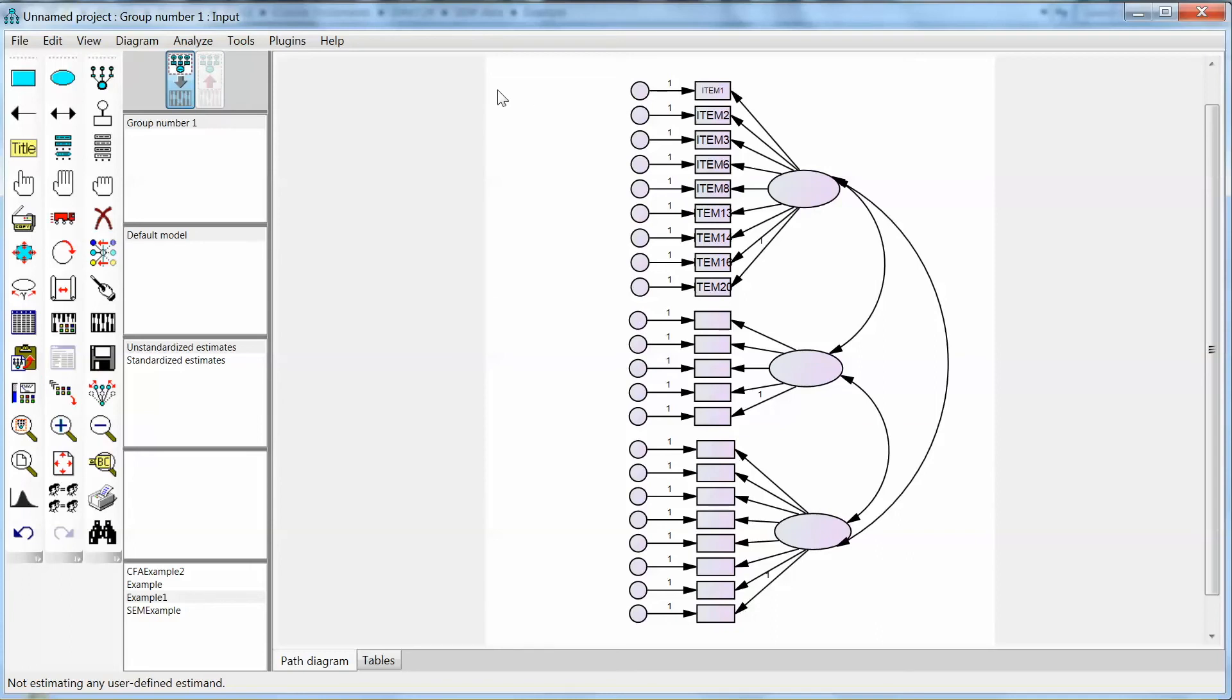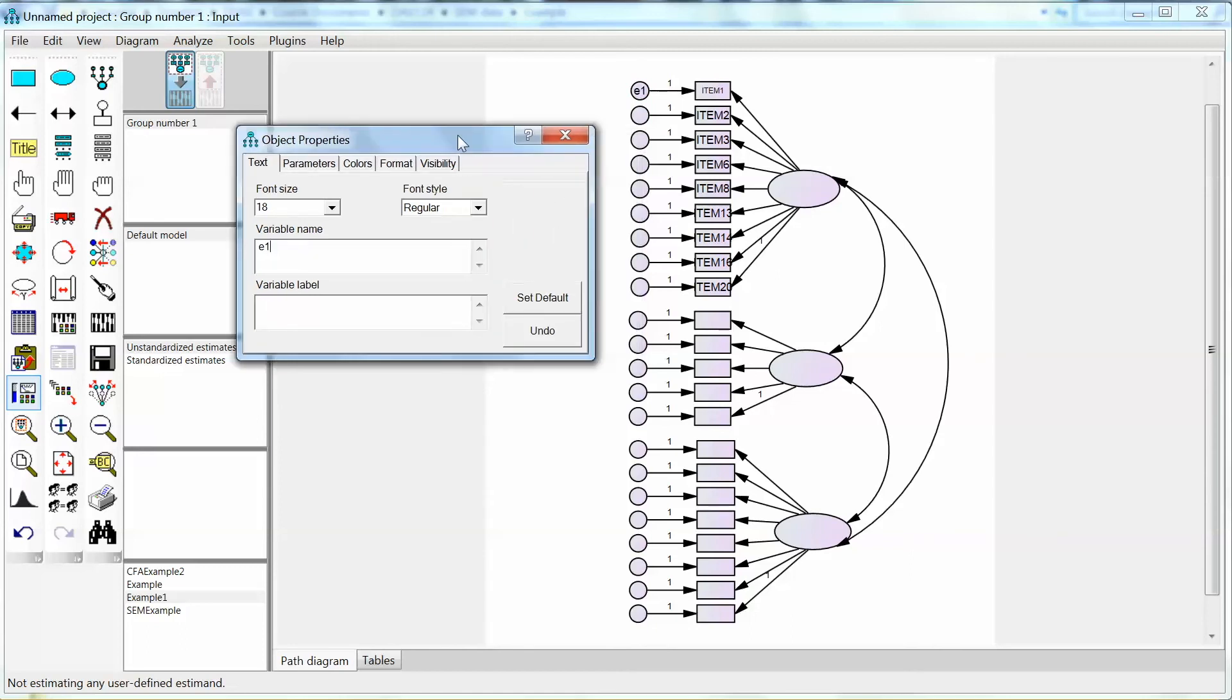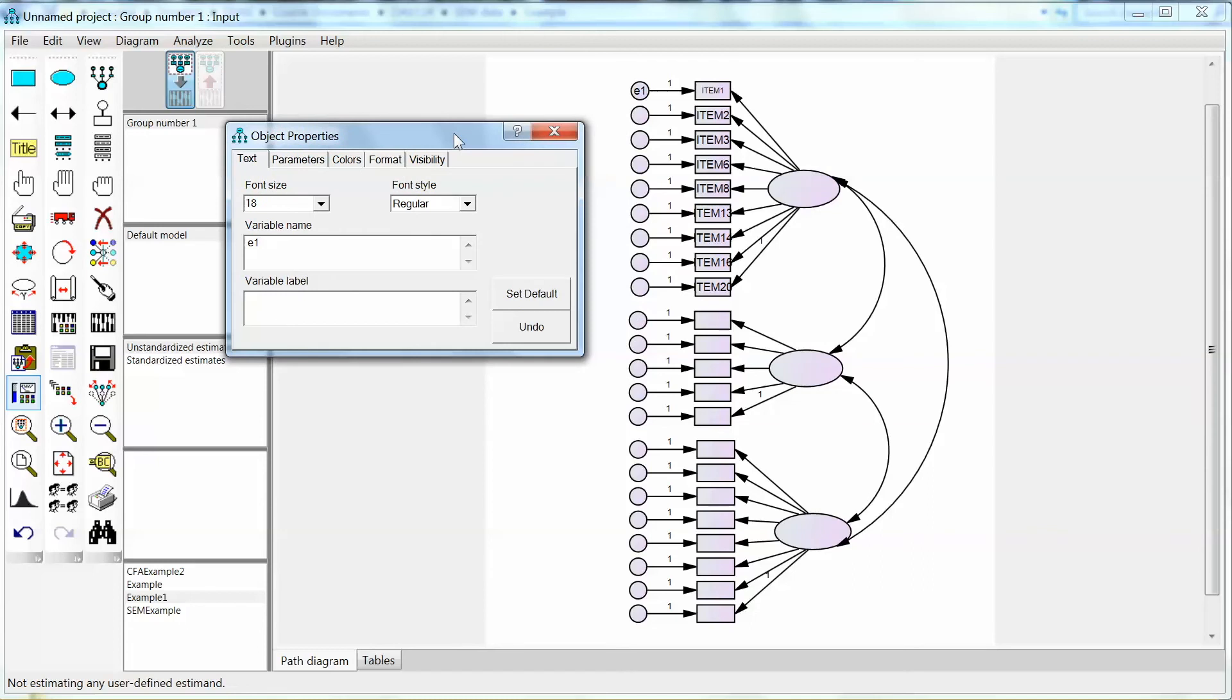We also need to add variable names for the error terms. In this case, we can name these error terms the way we want. I will use a simple name, e1, e2, etc. So we click on the circle and enter e1 to the variable name. We repeat the entire process for all observed variables.